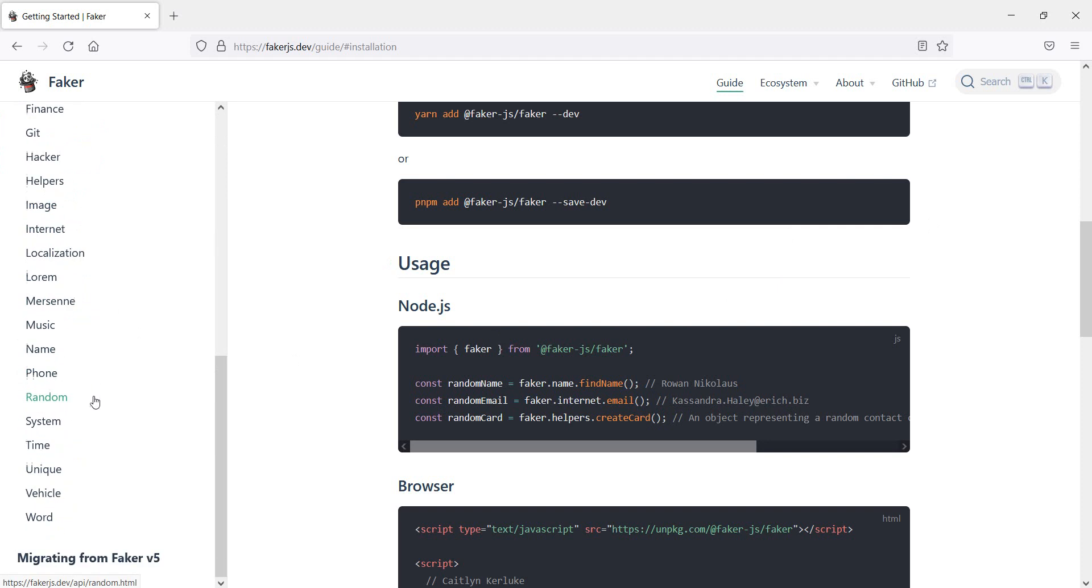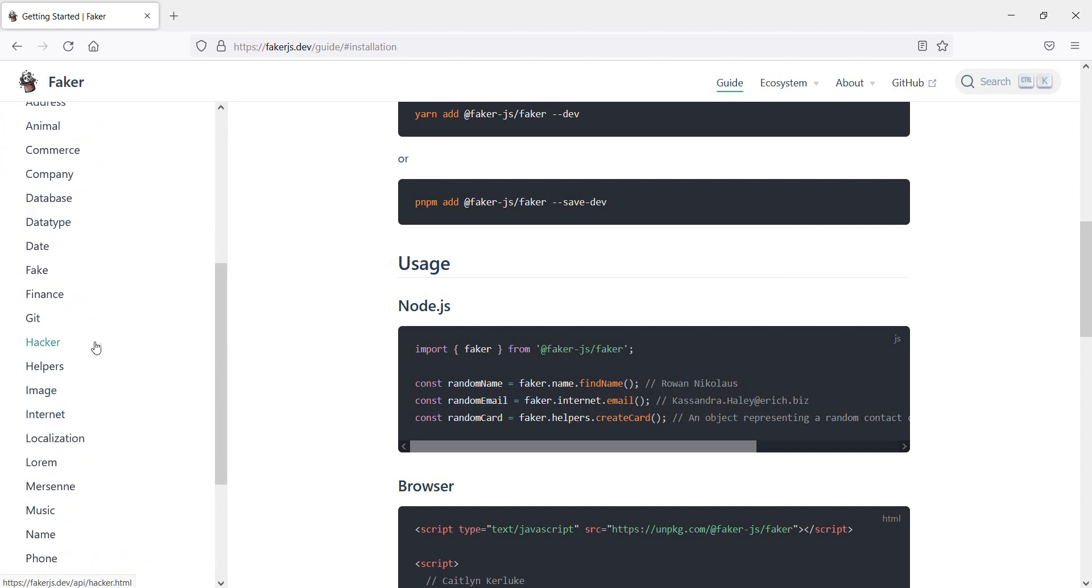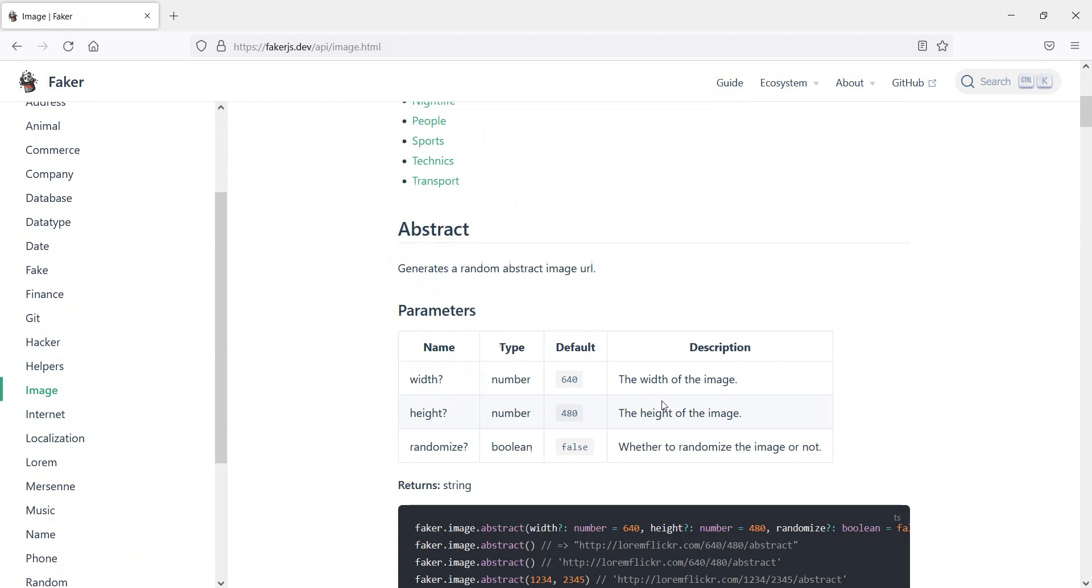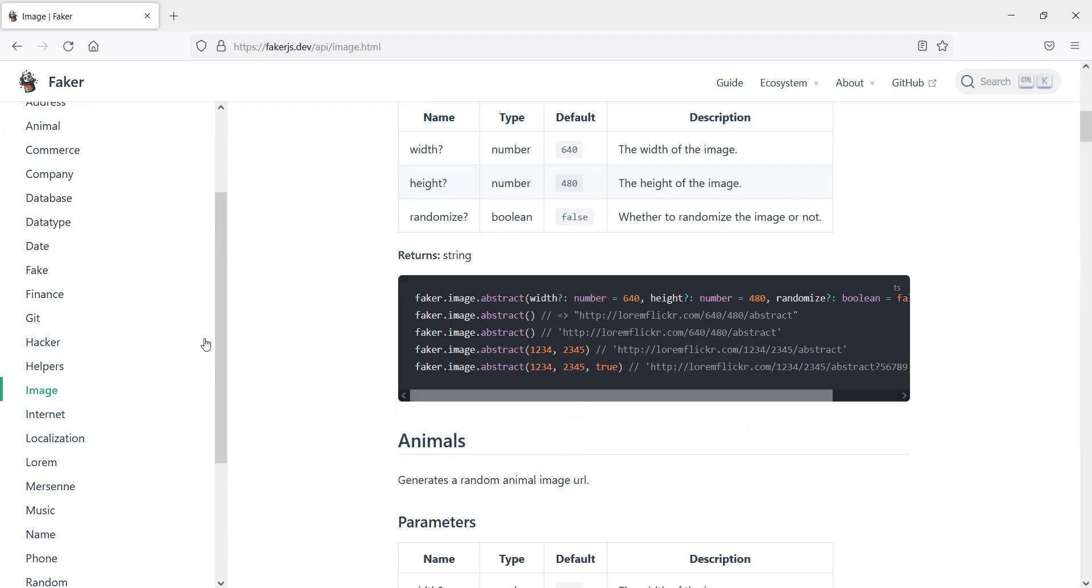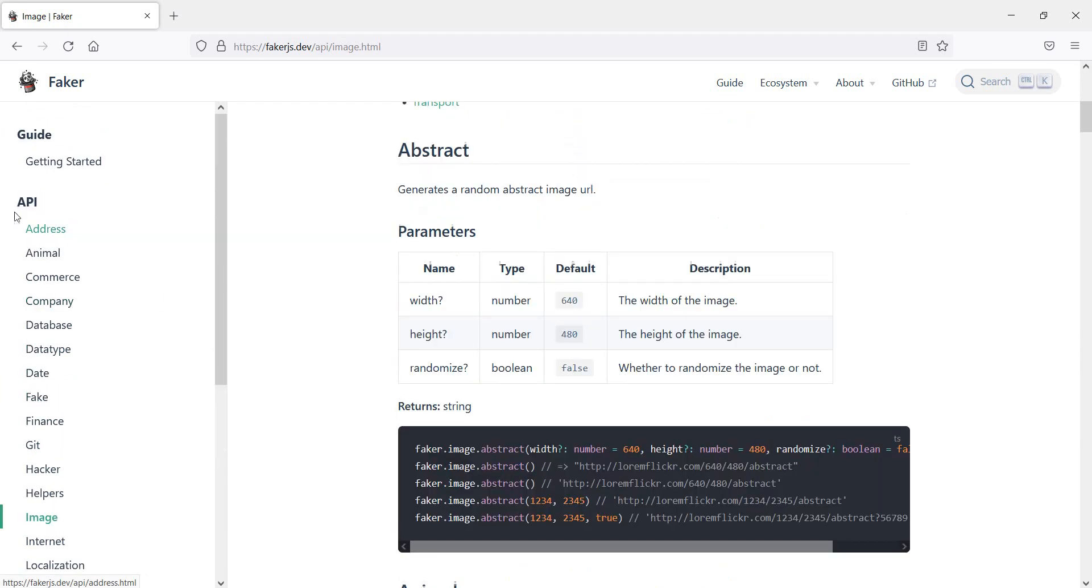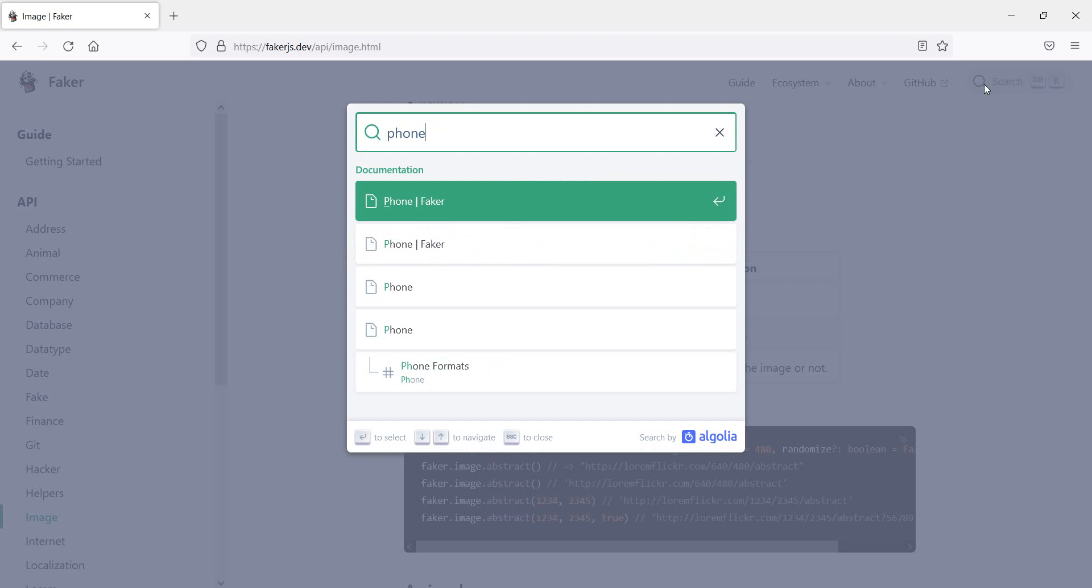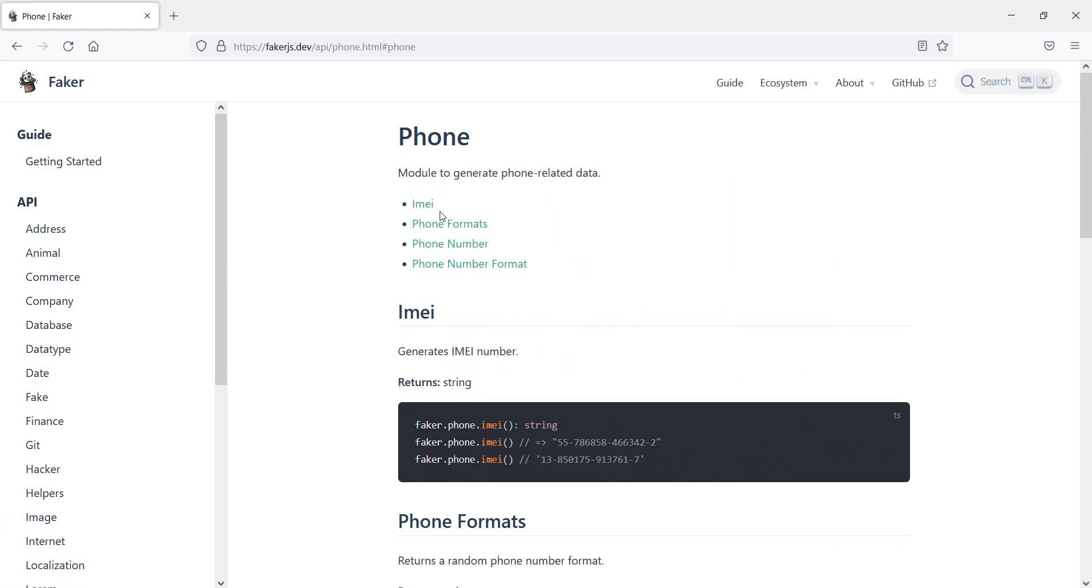However, of course I have no idea what's under helpers or what's under image. So a quick way to check - can I actually generate a fake phone number - would be to go to search and just say phone. And I'm in luck, so I have a couple of options here. I select the first one.